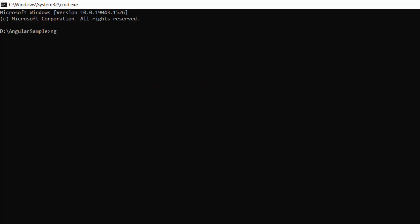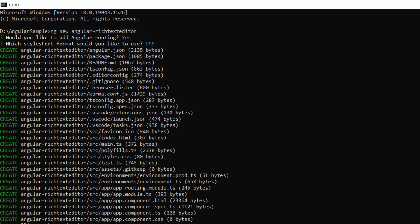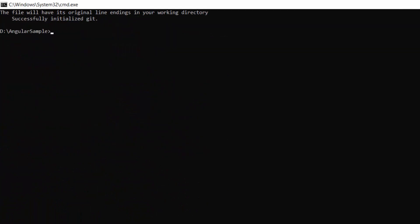Next, I am going to create a new Angular project. I use this command: ng new project-name. I named my project Angular Rich Text Editor. This will create an Angular project and its dependencies.